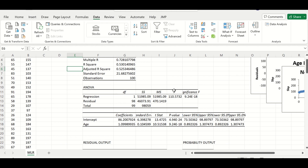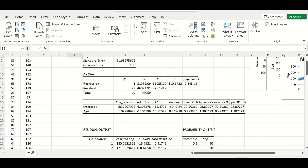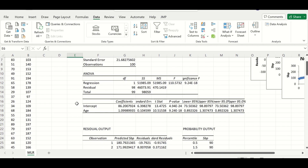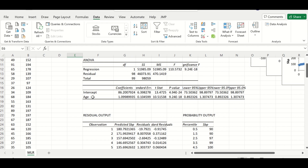The second table is the ANOVA table, which has a p-value of less than 0.05, which is significant. This means the model is the best fit for the data.